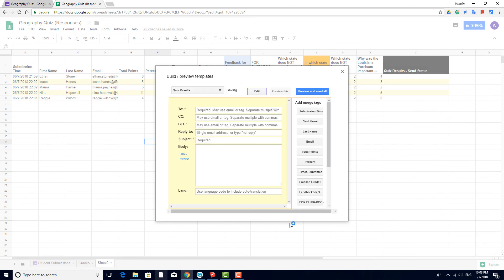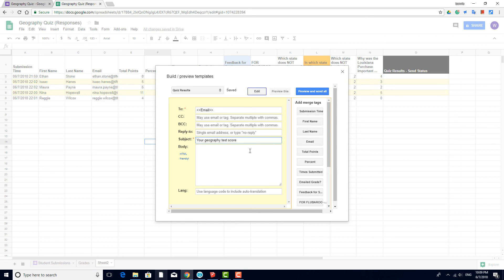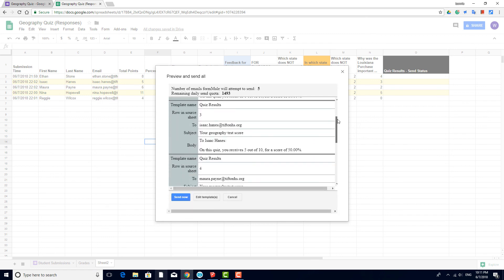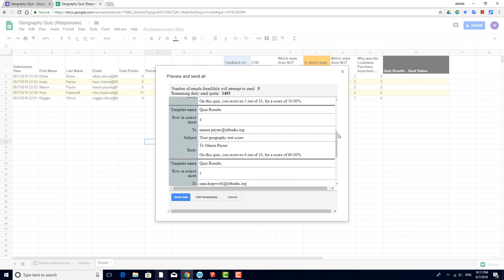I'll place the email tag here and enter the subject. Here's what I'll enter for the email body. I'll preview first, then send the emails to the class.